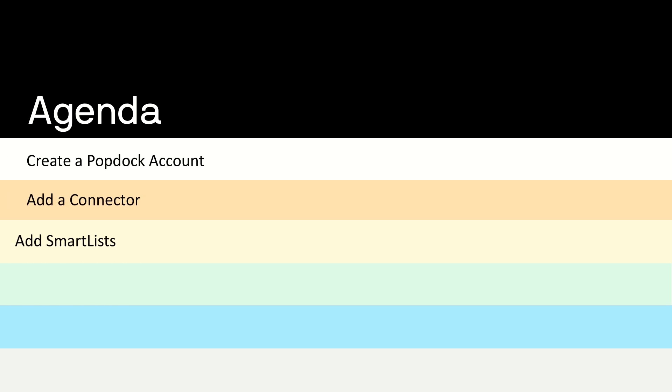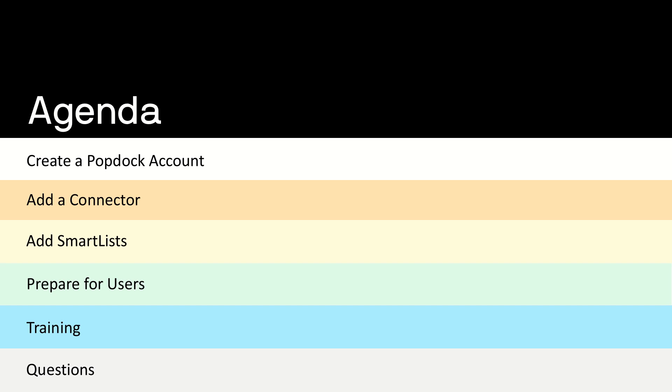There are five easy steps to get started with PopDoc. By the end of this video, you will know how to create your PopDoc account, connect the service to your Dynamics GP server, add your existing smart lists and favorites, add users, and access training.